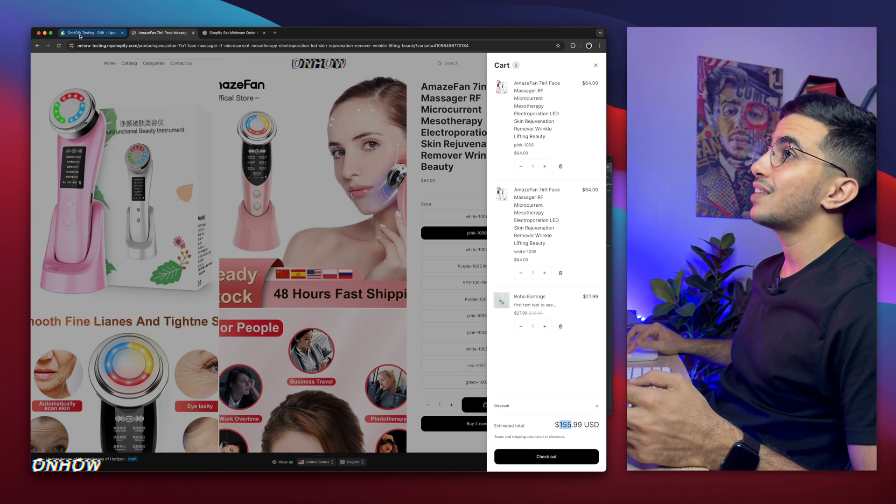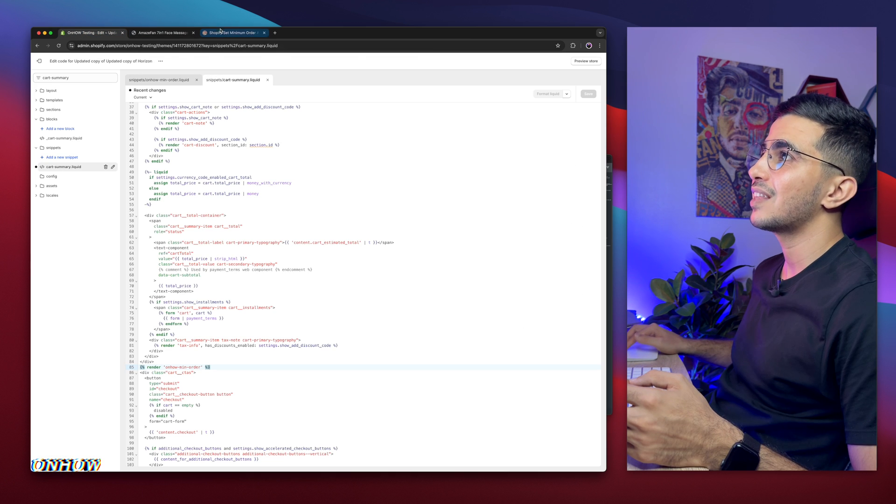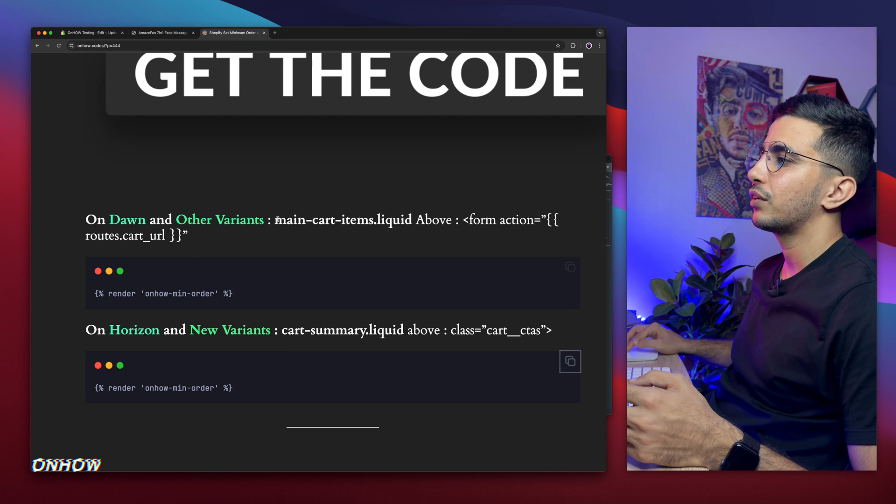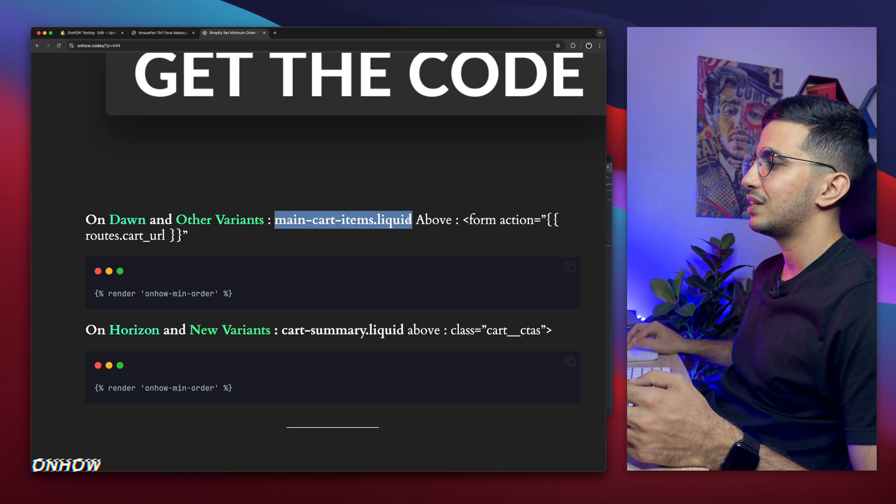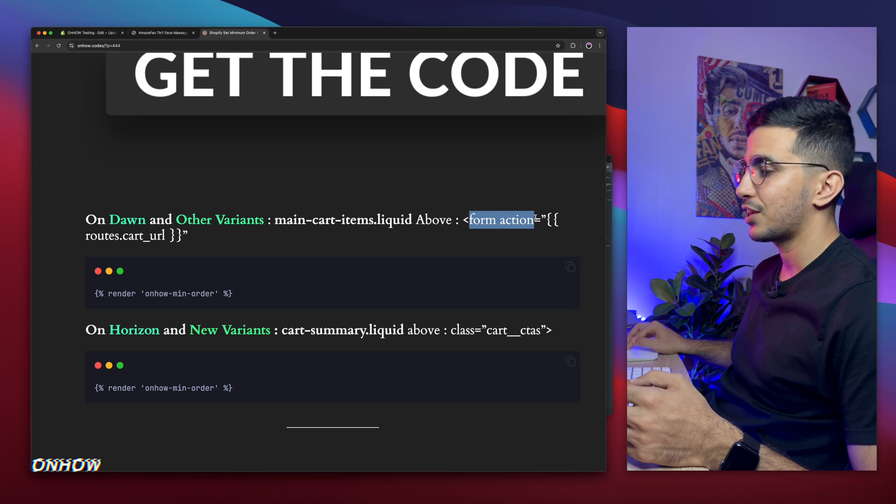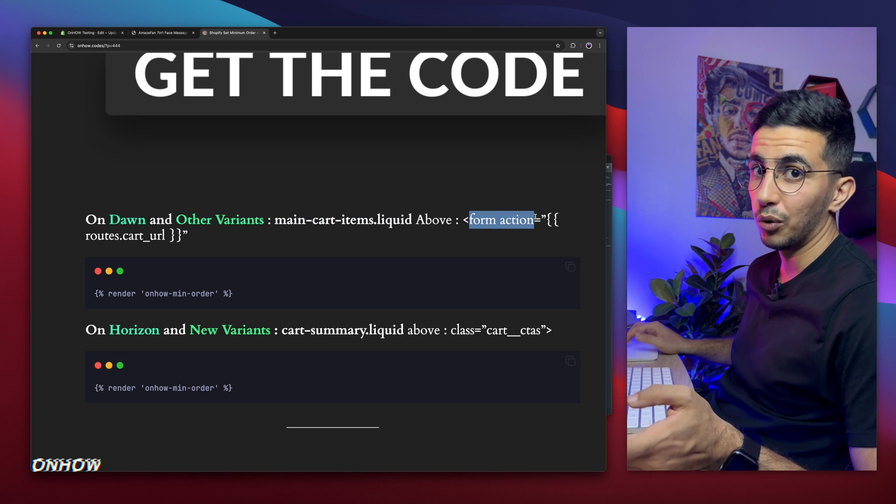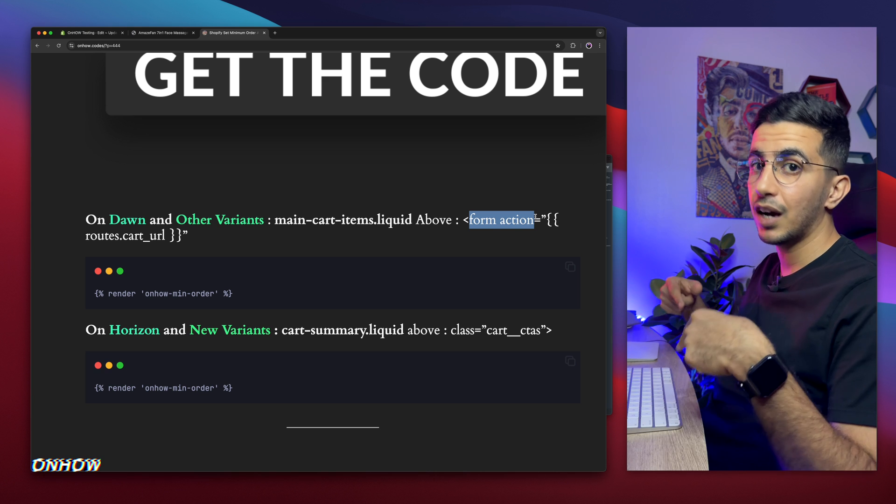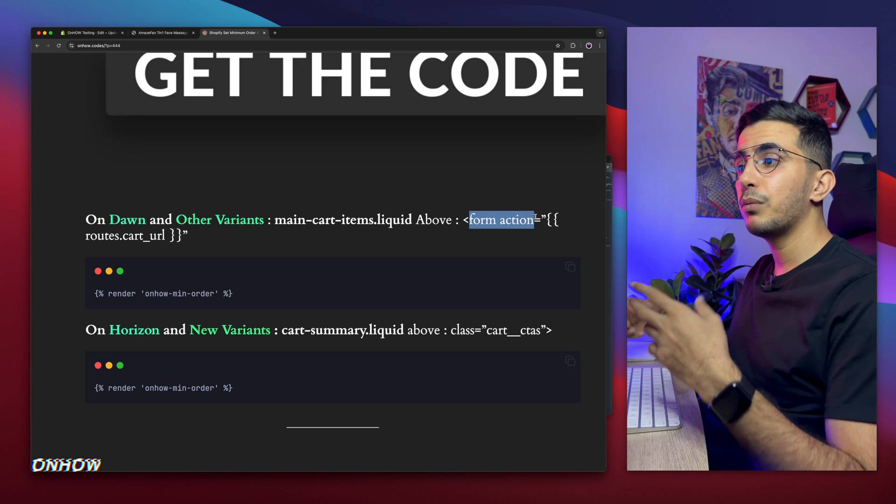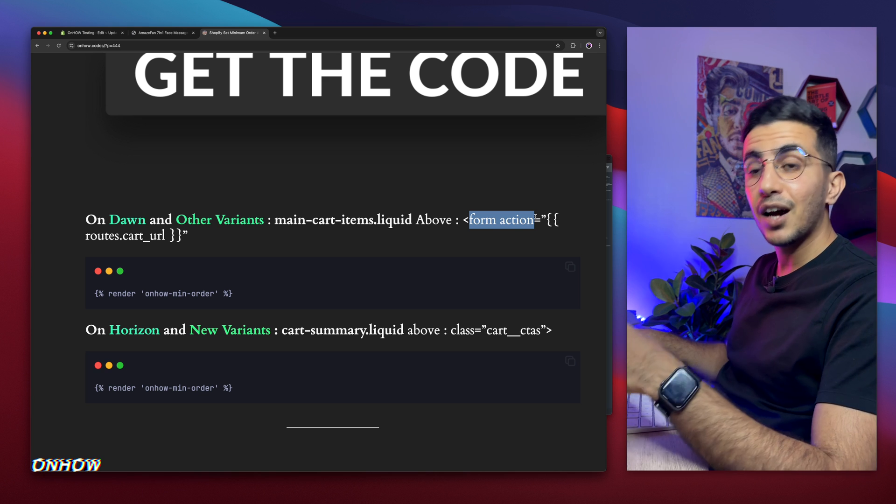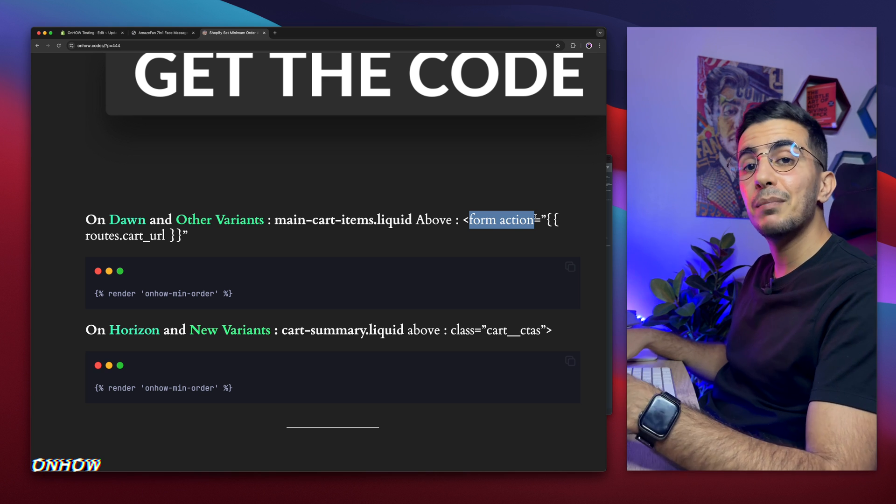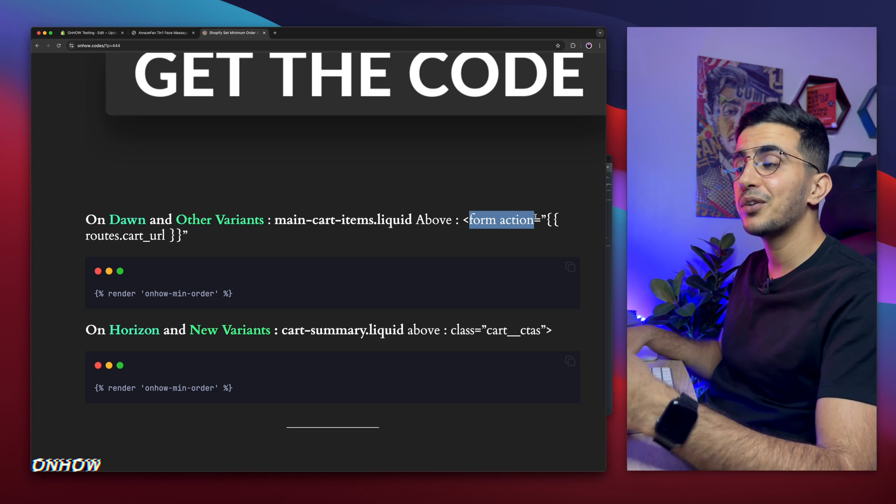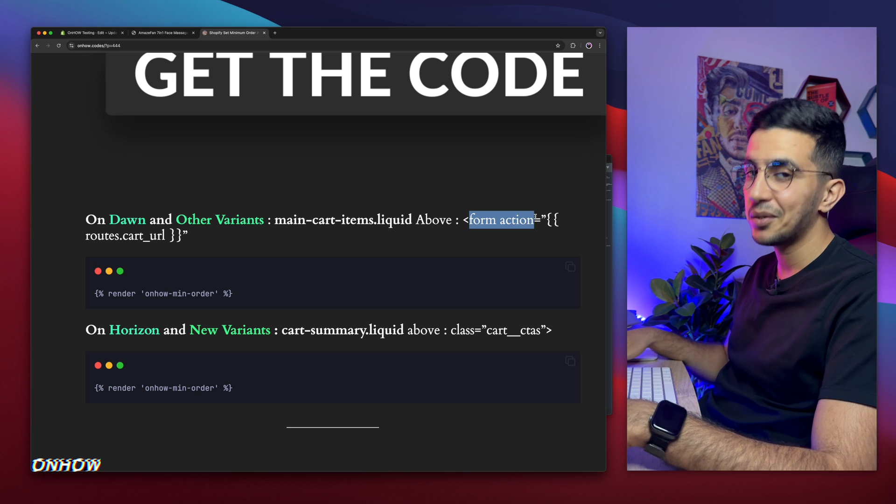And to do that for Dawn, same exact steps, but for another file as you can see, and above another section on the code. If you get confused, if you lost, just drop me a comment below. I will help you out. But for now, that's how you set the minimum order amount rule on your Shopify store by using your own custom code, no applications involved.